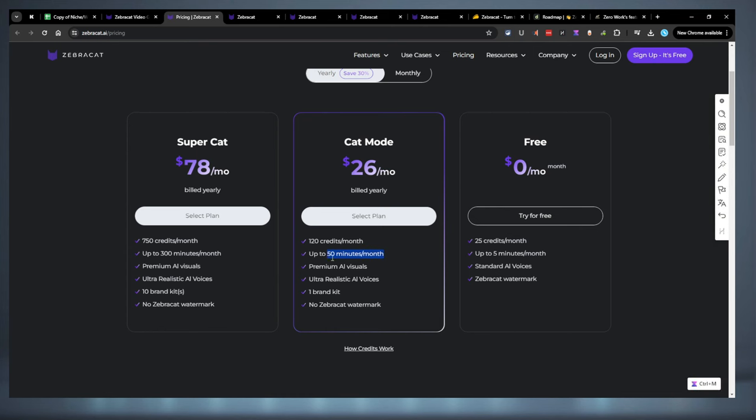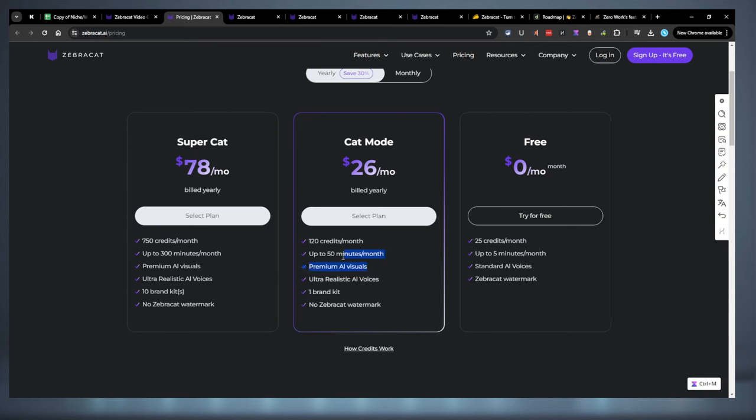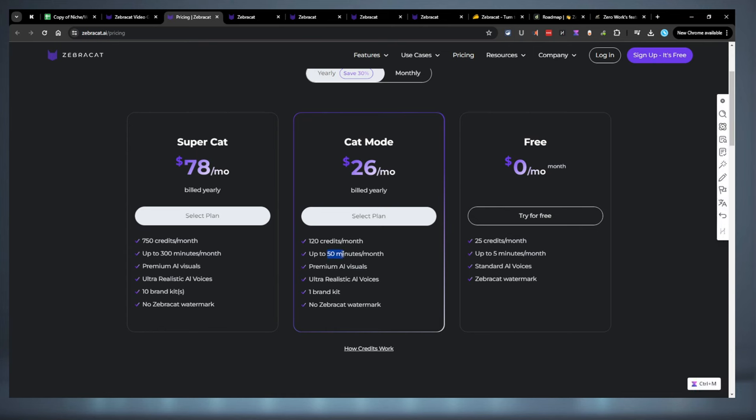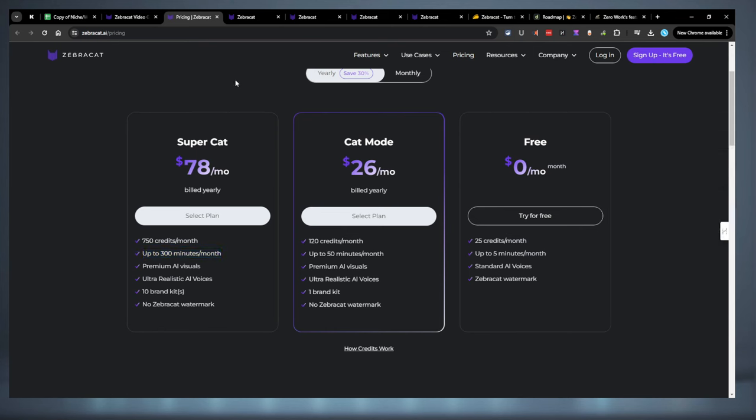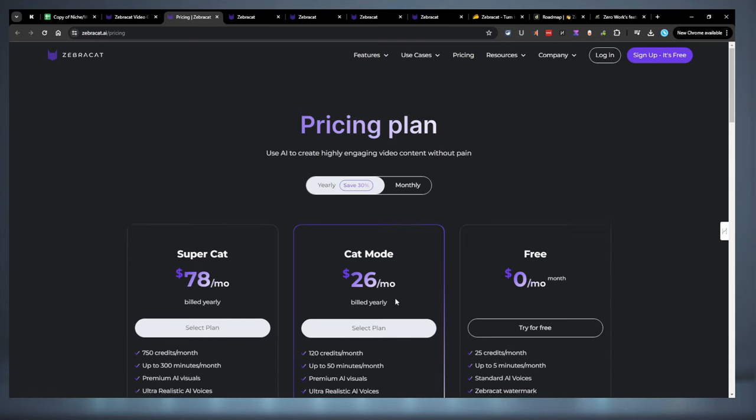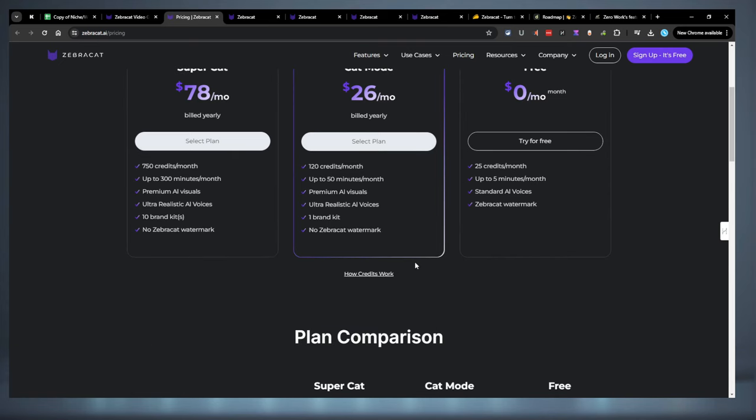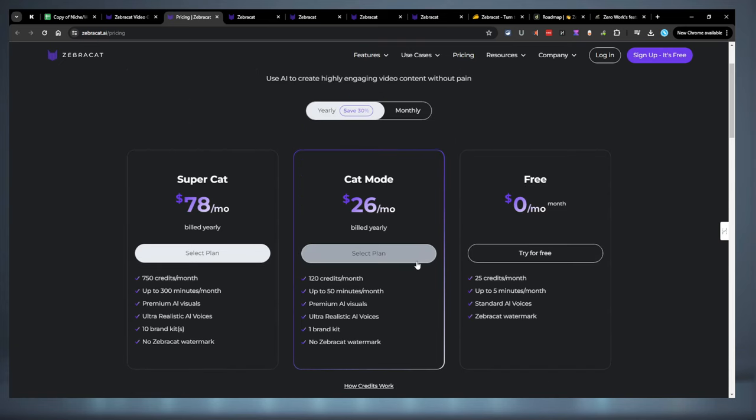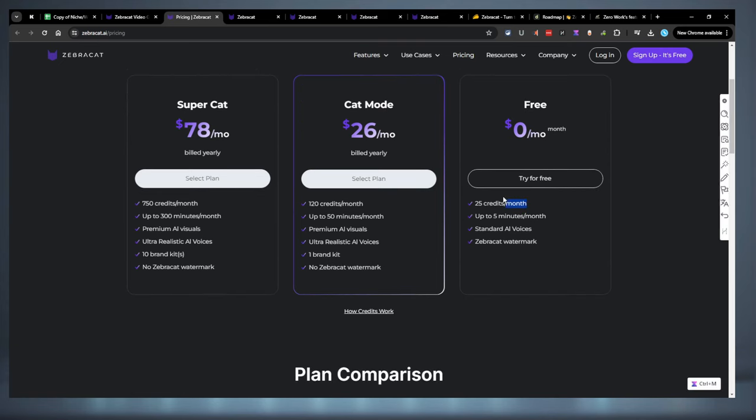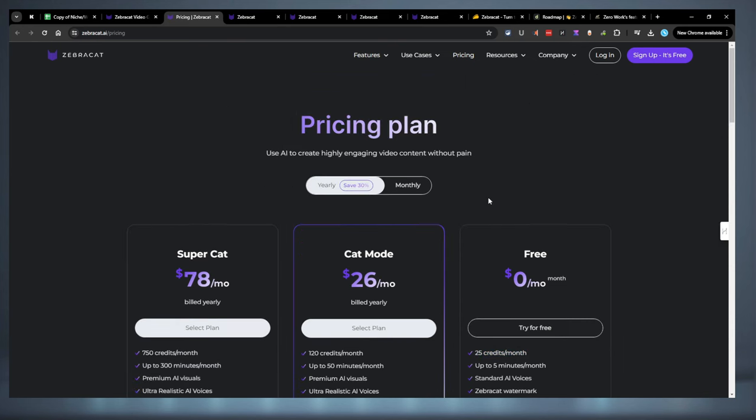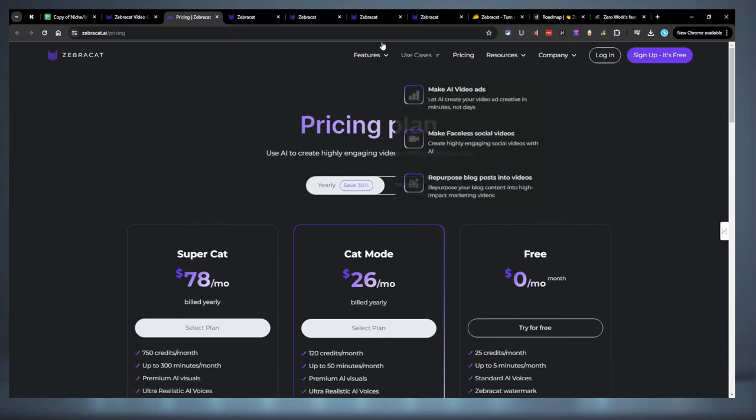I would expect more like 10 to 20 minutes for the cat mode. And probably for the super cat, 100 minutes maybe. Definitely not 300. So, I'm not sure where they're getting these estimates. They must be without the premium voices. So, just keep that in mind. If you go test it out, it's definitely worth testing out. They do have a free mode that is 25 credits. That'll get you a couple videos. $26, not too bad. I will leave the links down below so you can check out Zebra Cat for yourself.